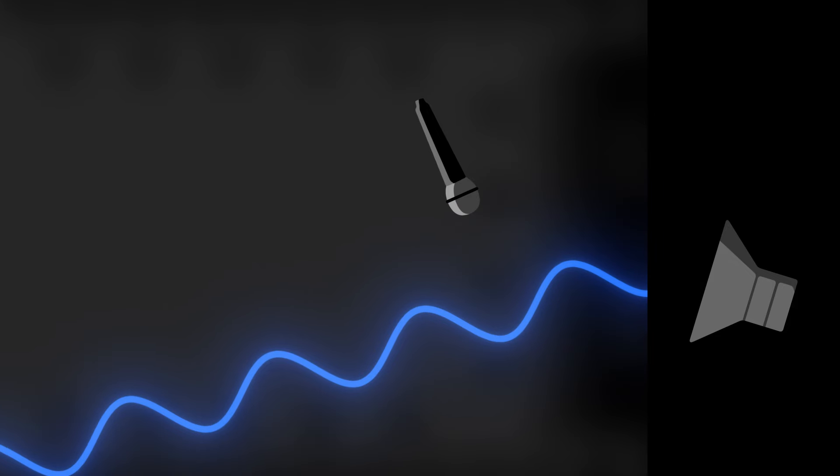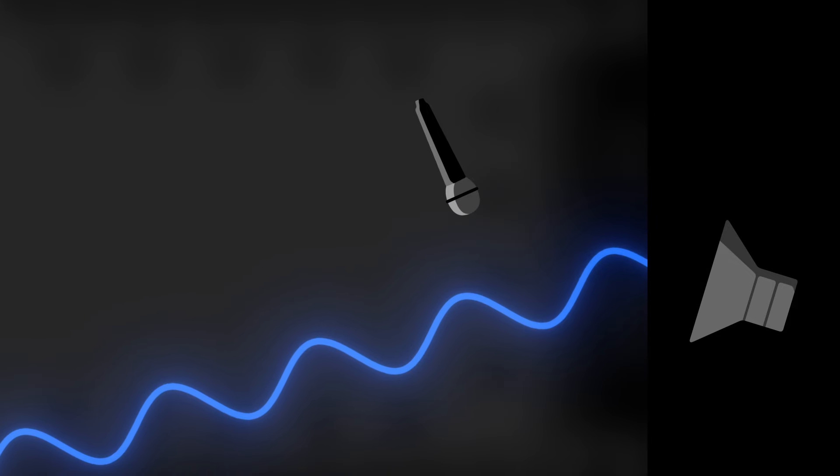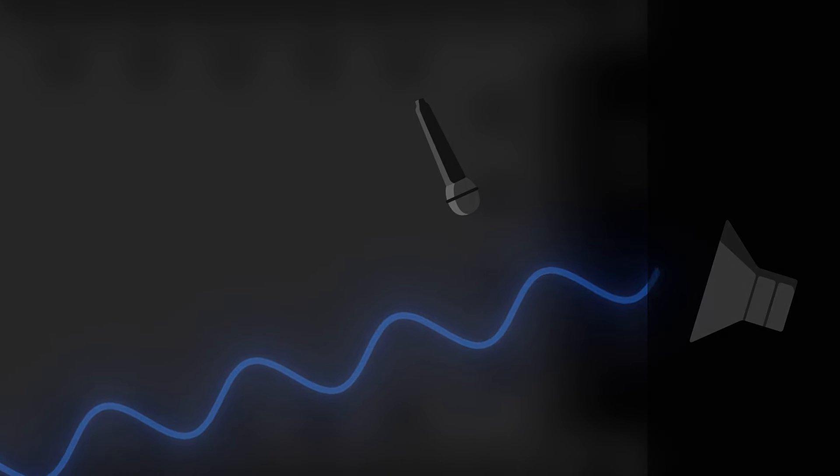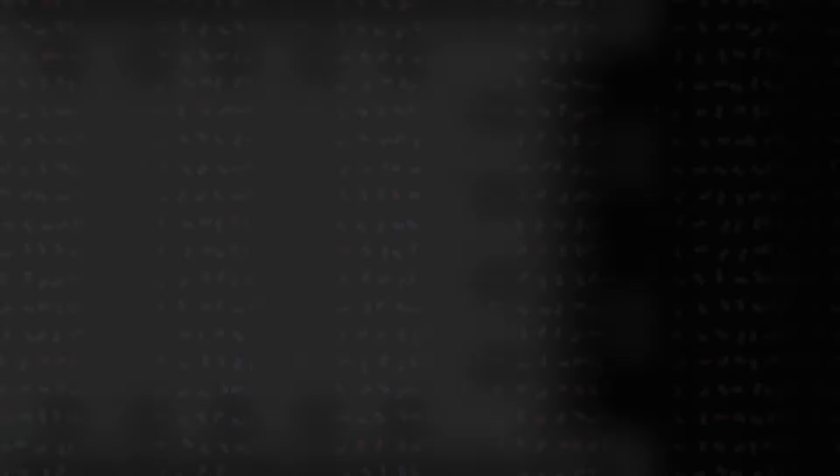This is called active control. The same principle is used in noise cancelling headphones. If air molecules vibrate in one direction, the speakers immediately react and push back to cancel their vibration.